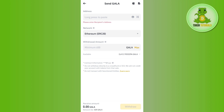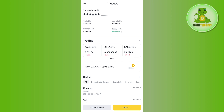Enter the amount of USDT that you want to send from Binance to Crypto.com, then tap on the Withdrawal button at the bottom. On the next page, confirm your withdrawal. This way you will be able to easily send your USDT from Binance to Crypto.com.